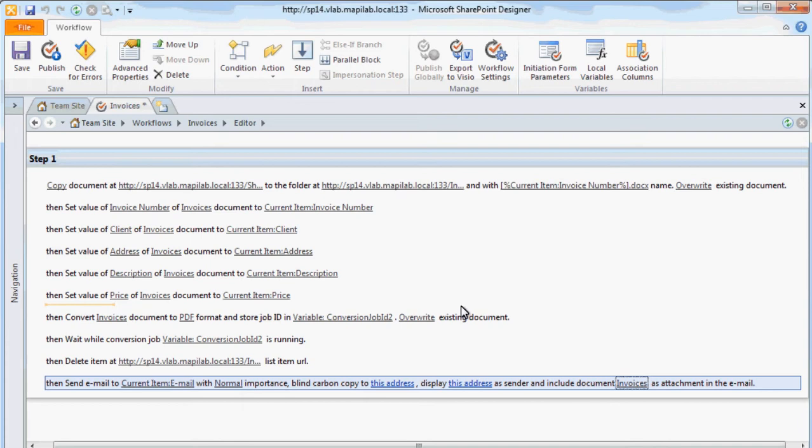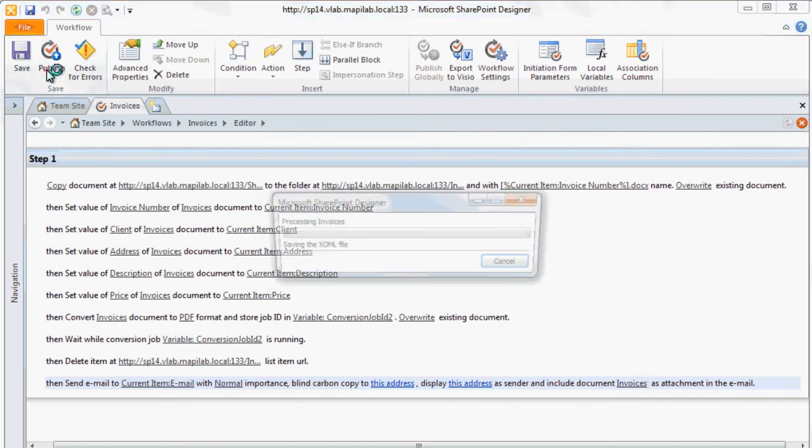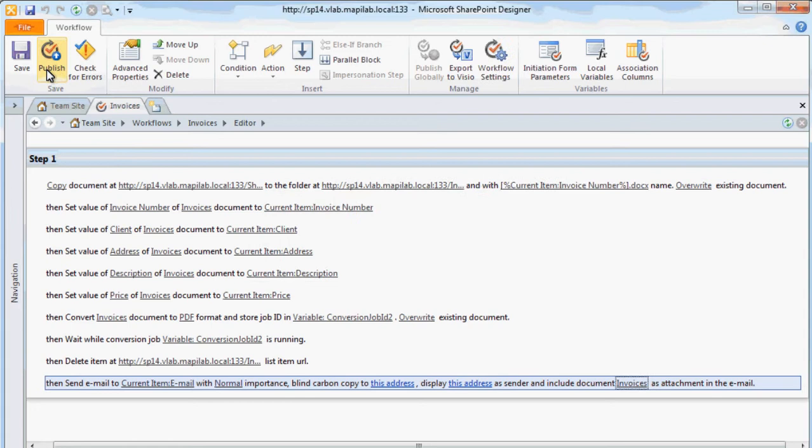The workflow is ready, it should be saved and published. Now let's put our workflow into action to see how it works.